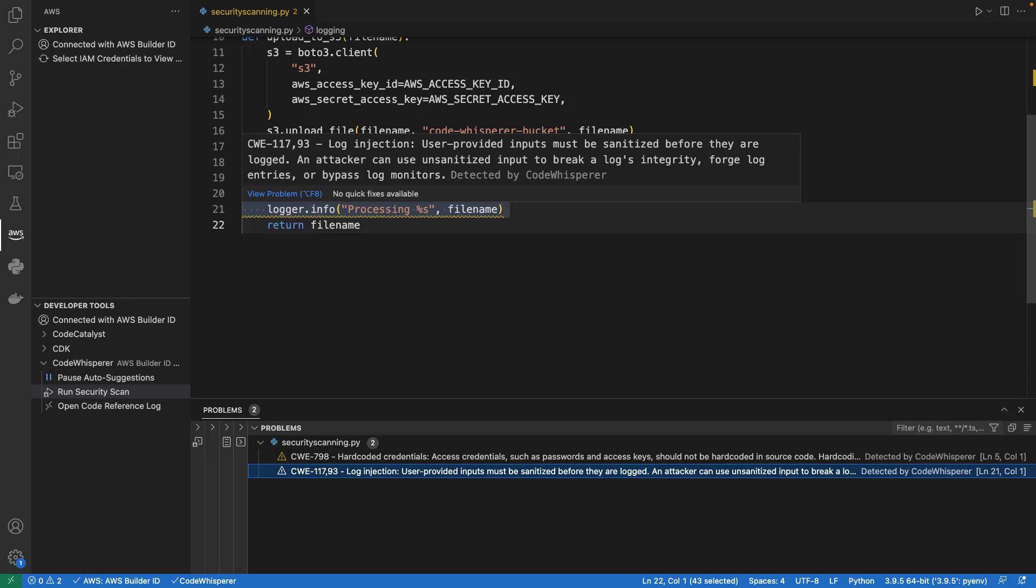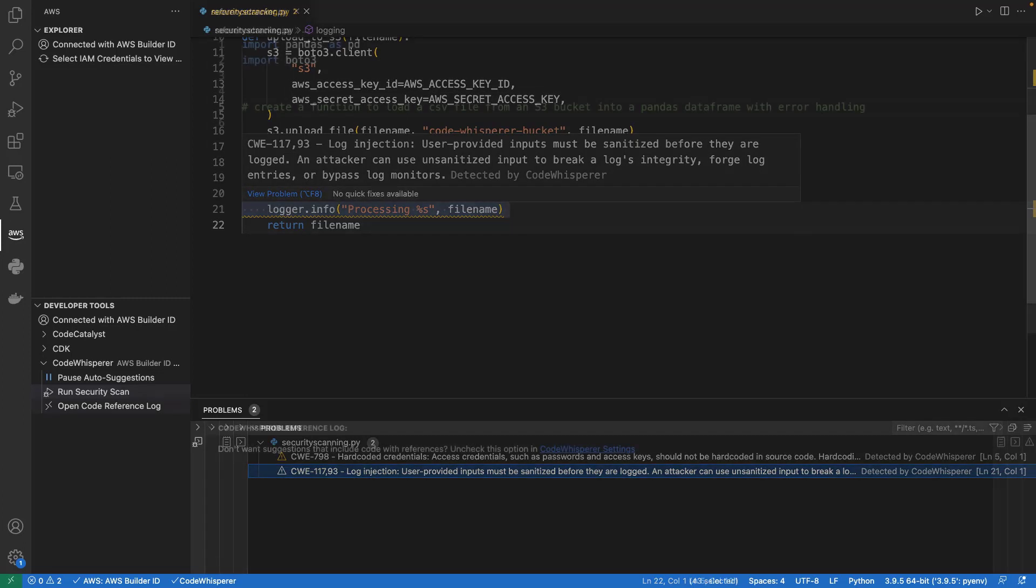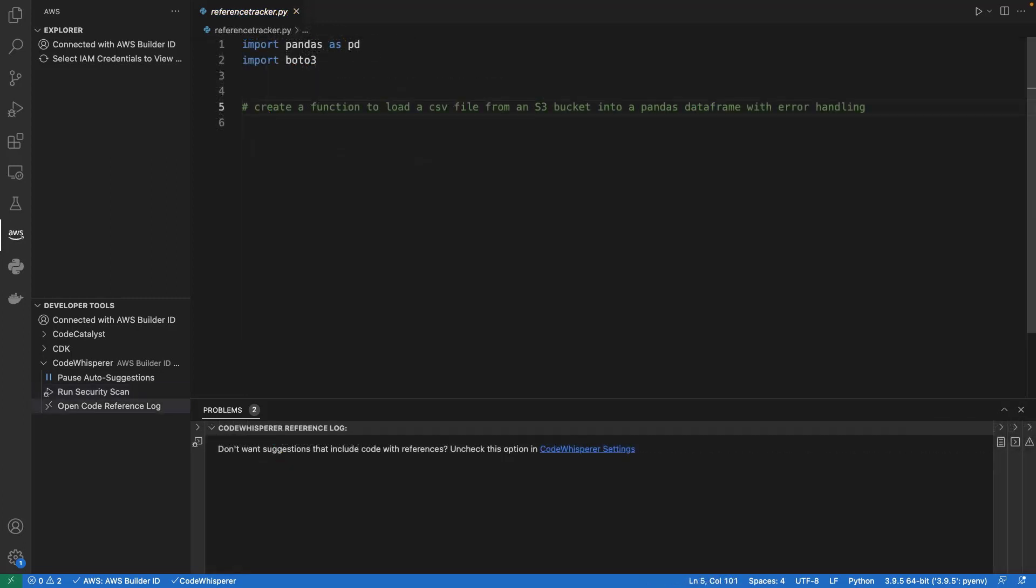Now let's look at CodeWhisperer's reference tracking feature. CodeWhisperer learns, in part, from open-source projects. Sometimes, a suggestion it provides may be similar to a specific piece of training data.